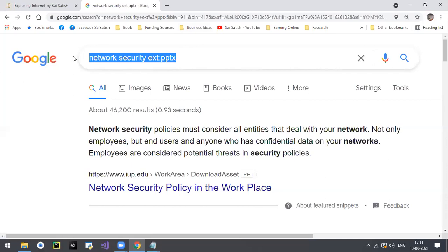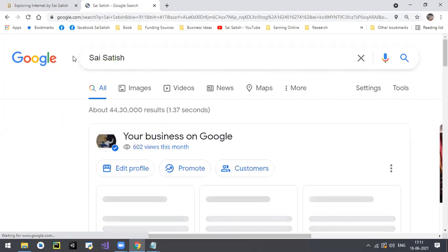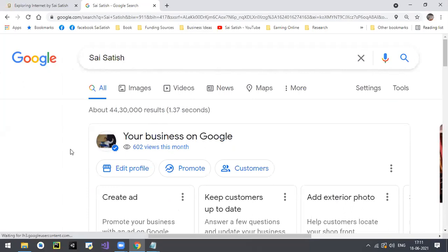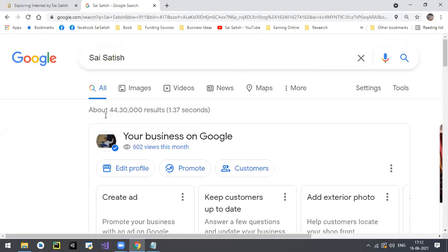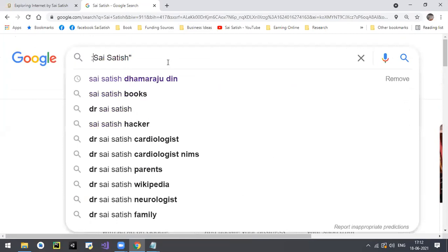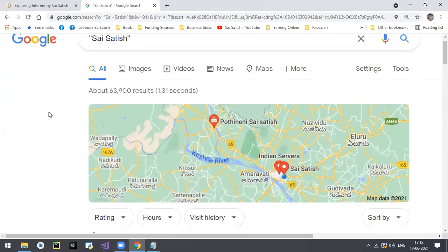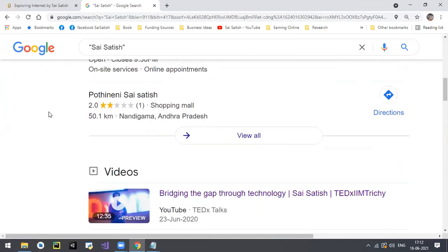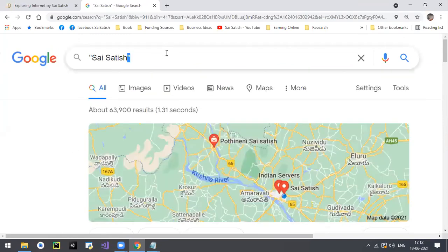You can also use double quotes. For example, searching 'Sai Satish' without quotes will find all pages containing Satish, Sai, or Sai Satish separately. But if you place the words in double quotes, it gives results exclusively containing the exact phrase 'Sai Satish' - 63,900 results. So remember the word GHDB: Google Hacking Database. Plenty of things you can search using these filters.